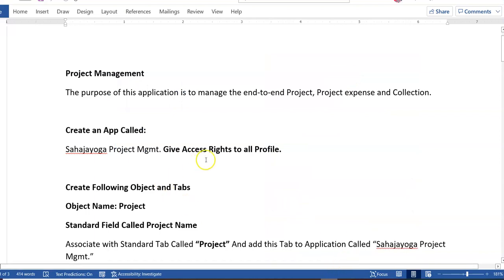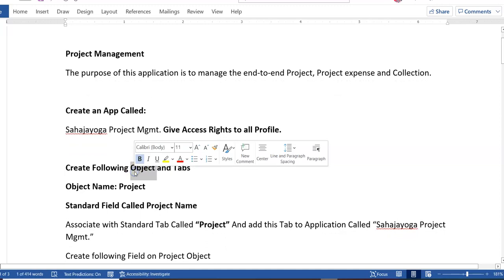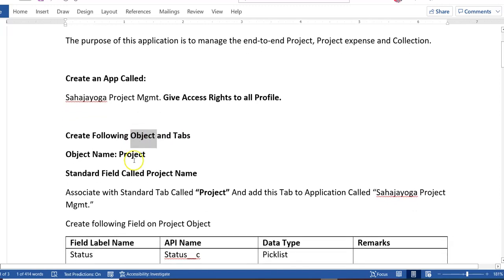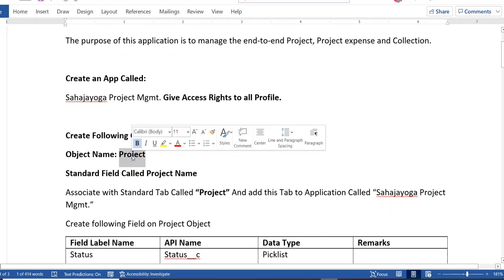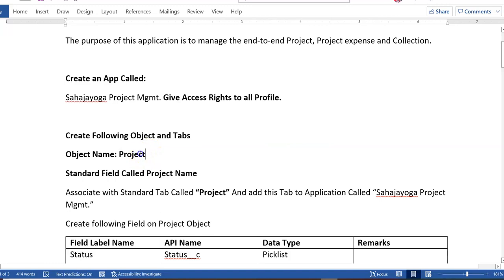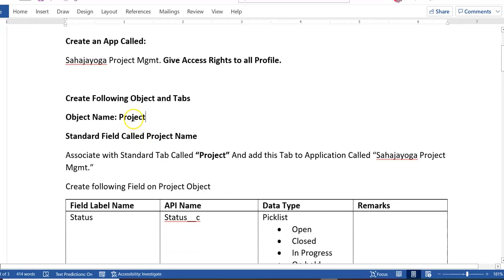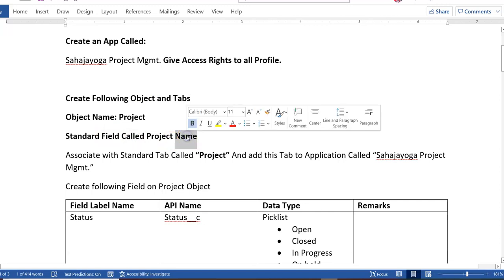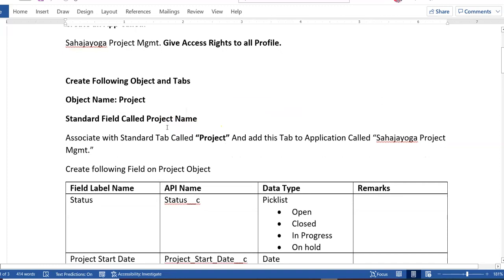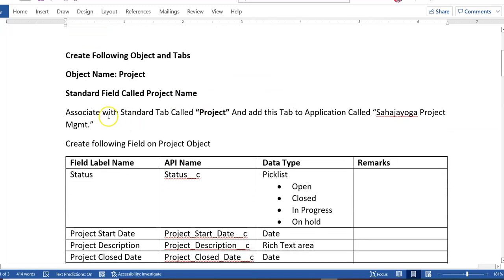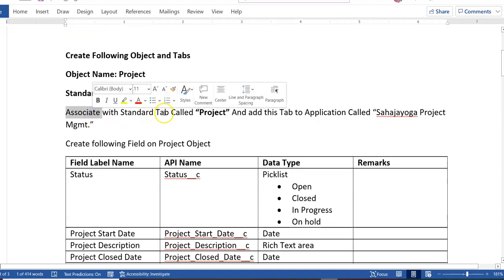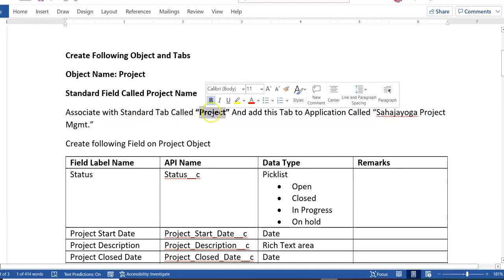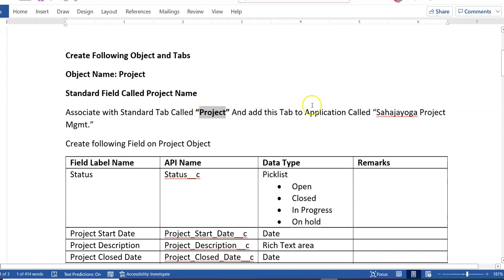After creating this application, the next thing you have to do is create the following objects and tabs. Whenever you create a particular object, you must associate it with a tab. Your project object name should be 'Project,' and the standard field called Project Name — your name field will be the project name by default. Associate this object with a standard tab called Project, give it a style sheet, and add this tab to your Sahaj Yoga Project Management application.